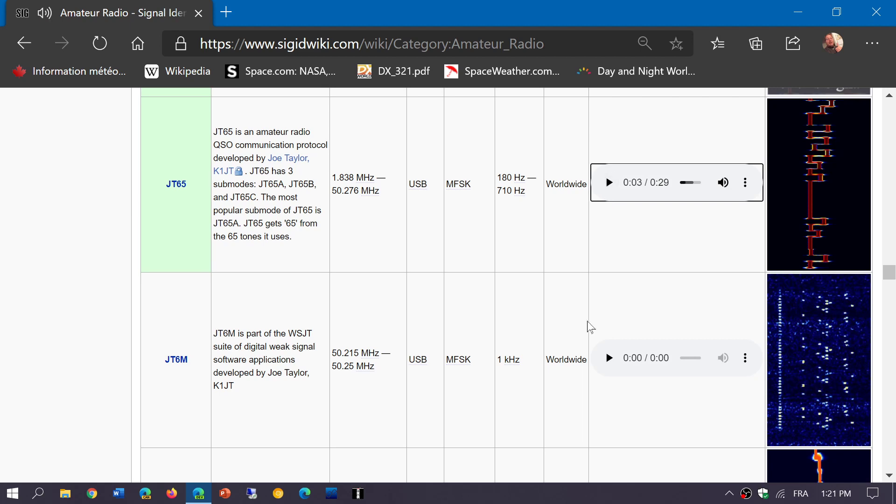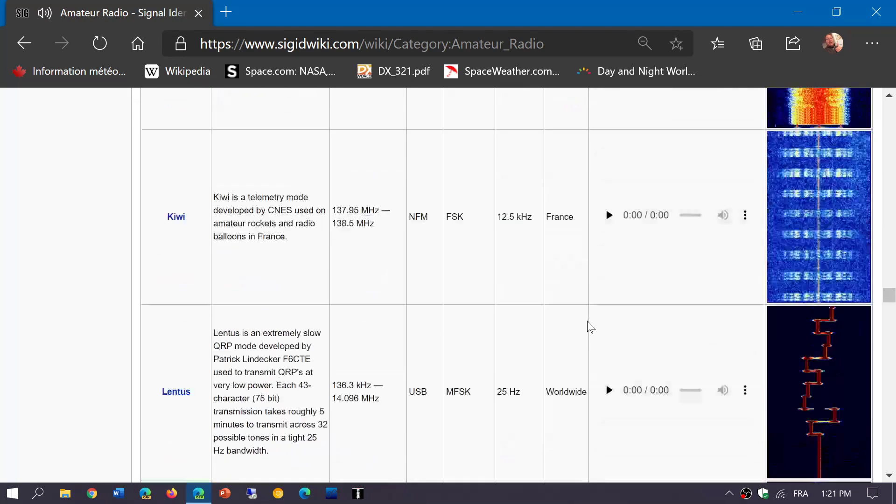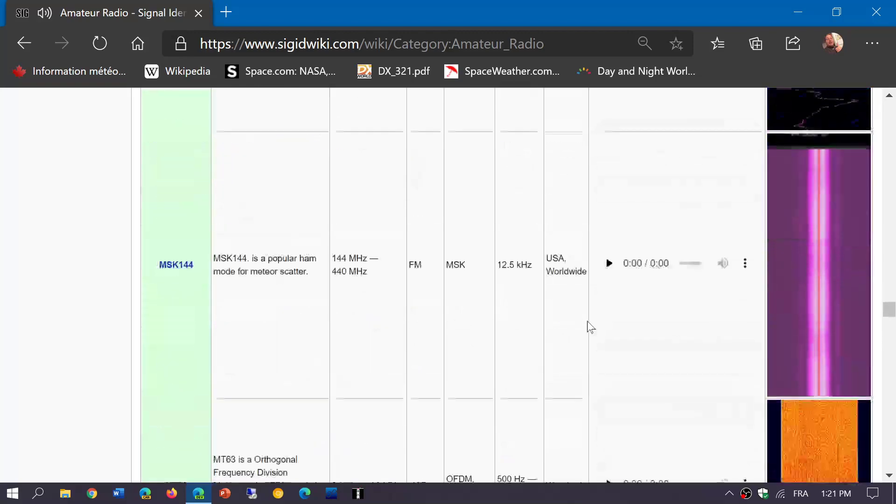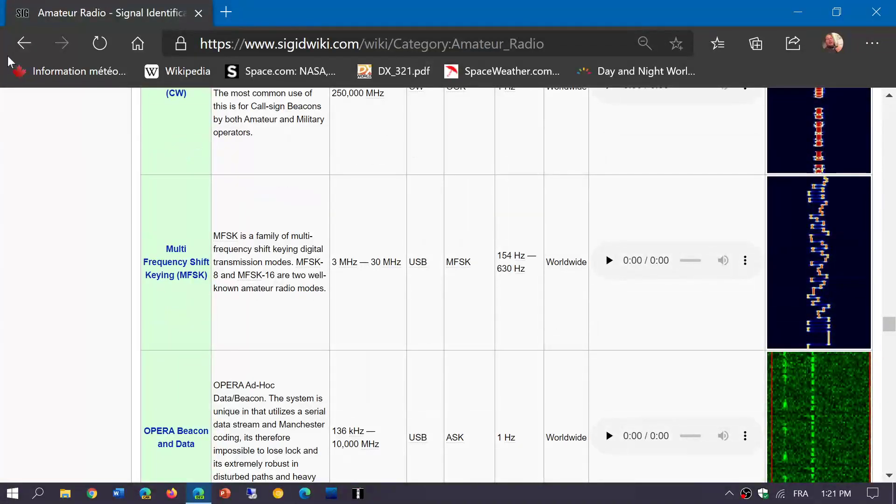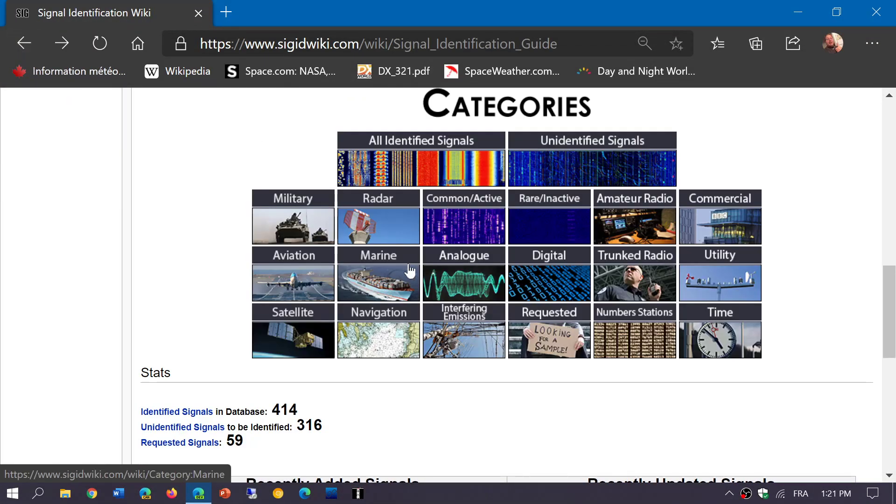So you have different things like that. Every amateur mode is in here. And of course, there's other types of digital signals.